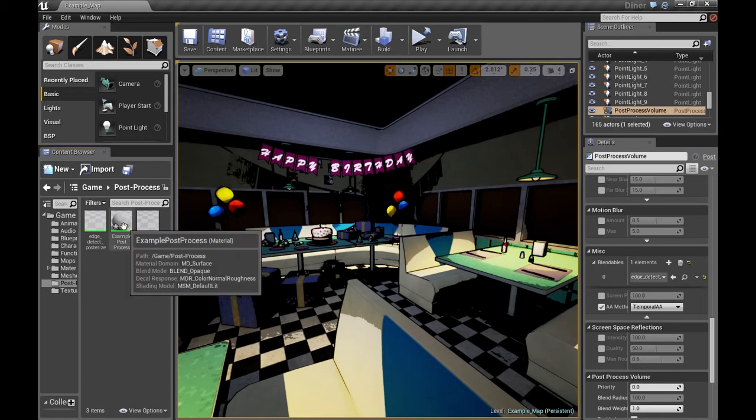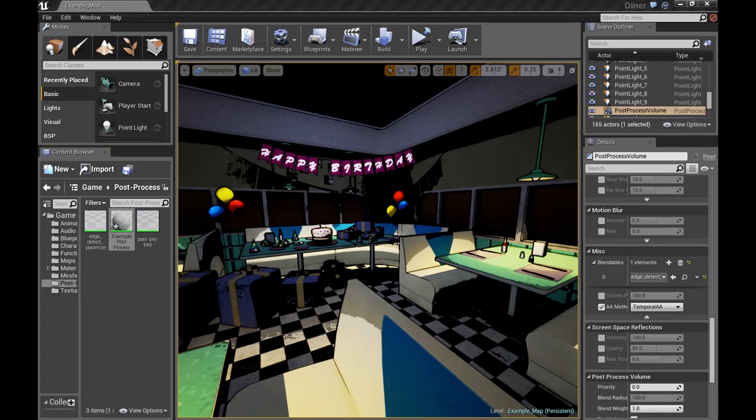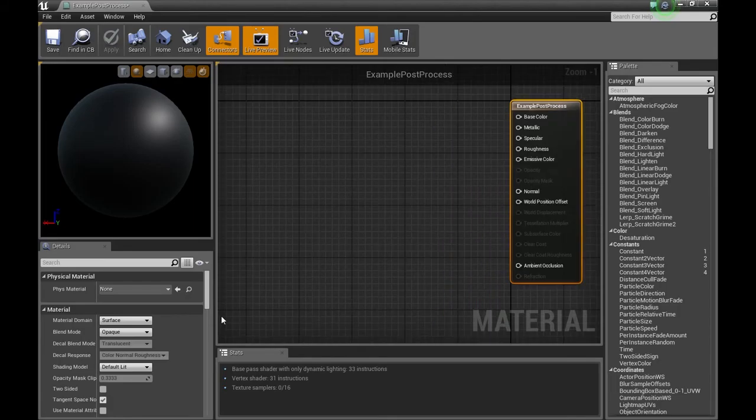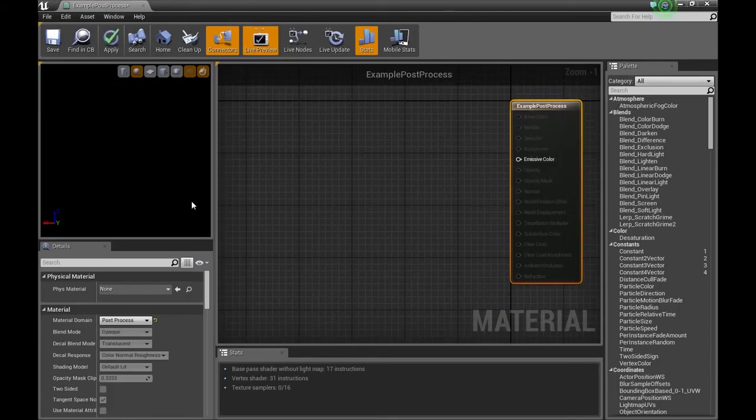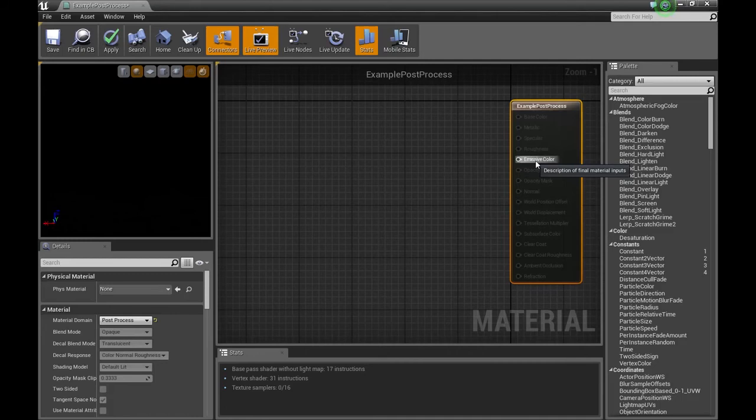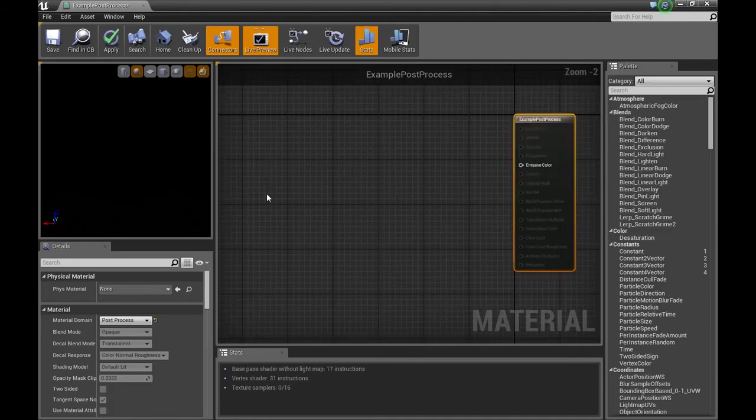I'm going to open up my example post process material and we're going to change that to a post process. You've got the right material selected. It should just say emissive color. Okay, to get started...